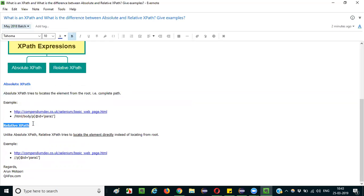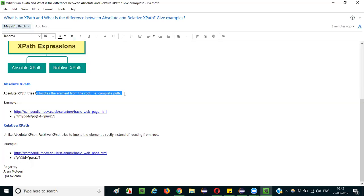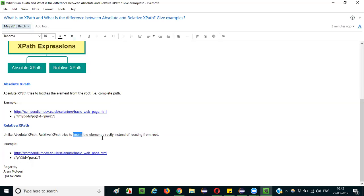Coming to relative XPath, unlike absolute XPath, relative XPath tries to locate the element directly instead of locating from the root. The locating strategy is different — it locates the element directly without requiring the complete path from the root element.